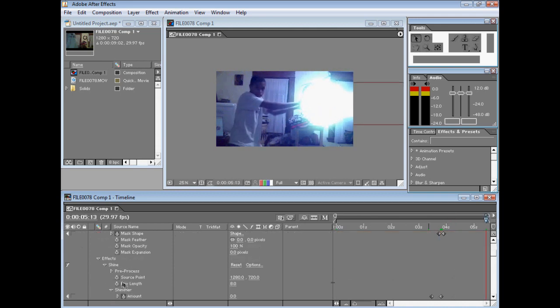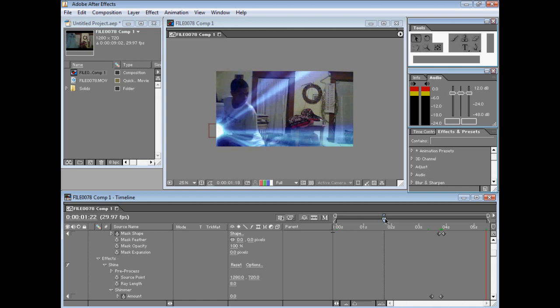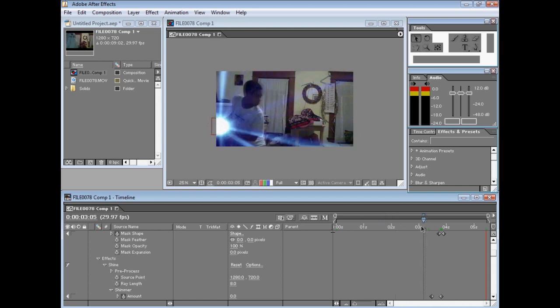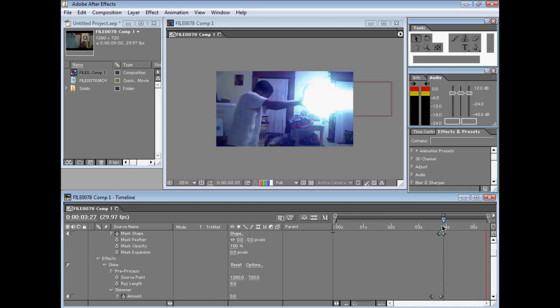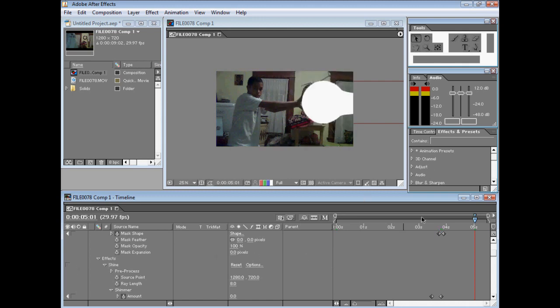This effect, Shine, a lot of people don't have it because it's a plugin - it's about a hundred bucks. Luckily it came with my After Effects, but for most people you have to pay extra. So I'm going to show you how to make an effect just like this without any plugins. I'll turn Shine off.